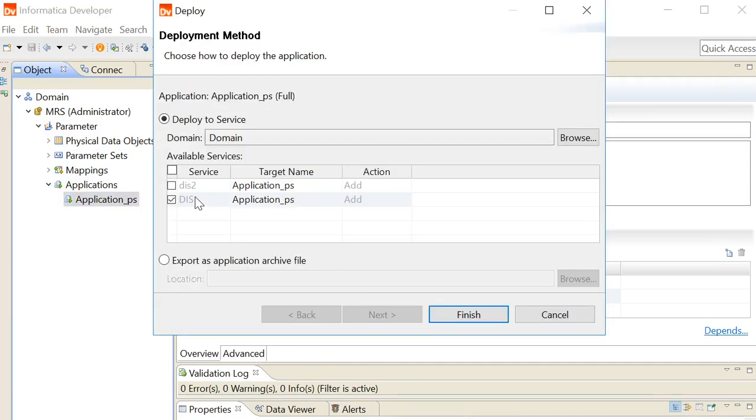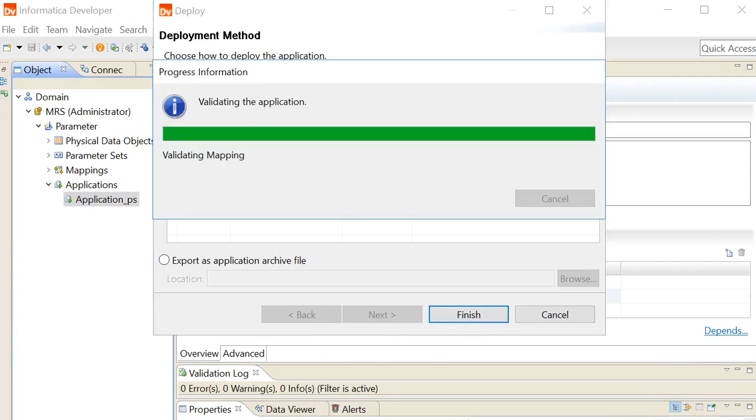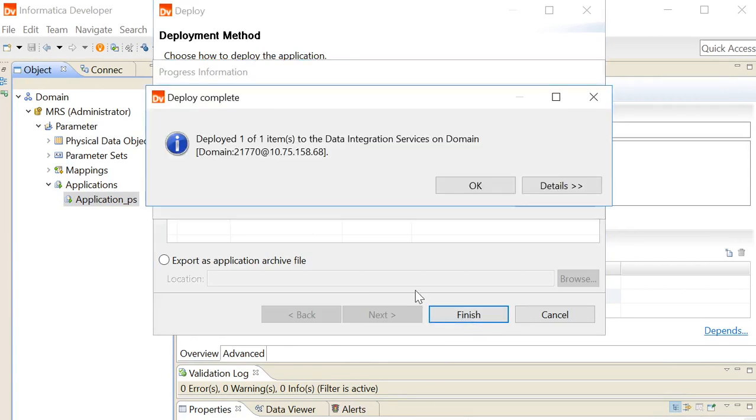Click on the DIS on which you want to deploy this application, click on finish. An application has been deployed to the DIS.